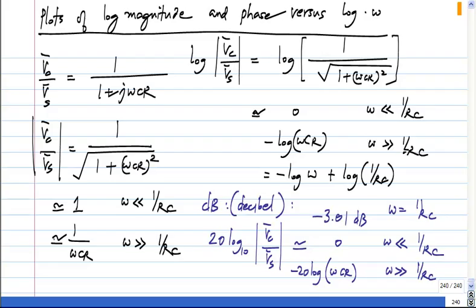So the bandwidth where the gain reaches 1/root(2) of the maximum can also be expressed as 3 dB smaller than the maximum — that is why it is also called the 3 dB bandwidth. You could also define a 1 dB bandwidth if you wish, but conventionally the 3 dB bandwidth is used, which for this particular circuit is equal to 1/RC.